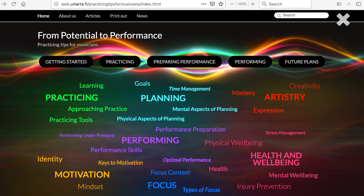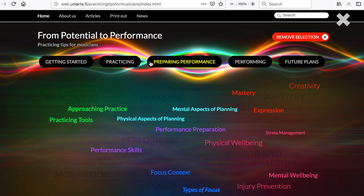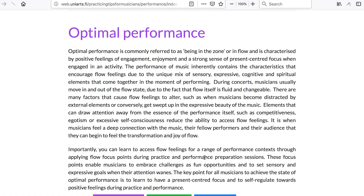If you are looking for information about a certain topic, for instance getting started or how to prepare a performance, you can select a title in the headline row to reveal themes respective to the topic. Click again to see all the themes. You can freely click on any word on the cloud to read more about a theme.